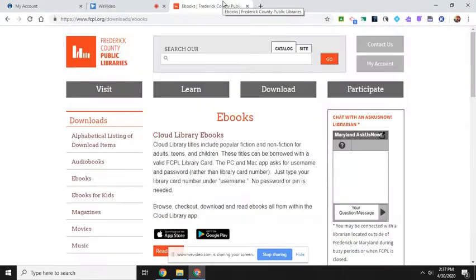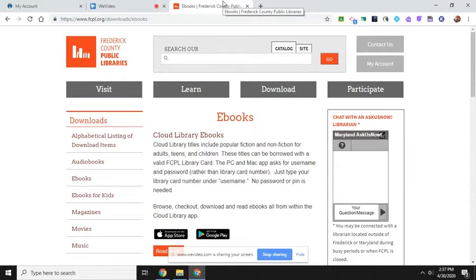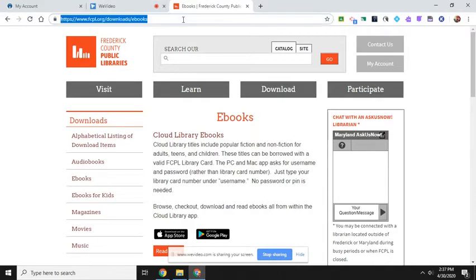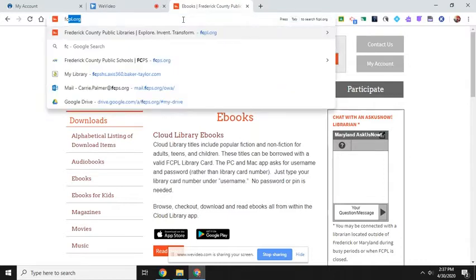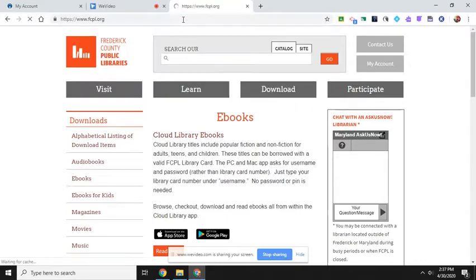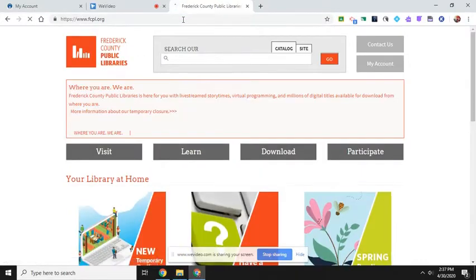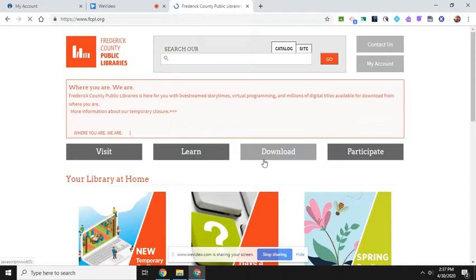You might find it a little annoying that you have to log in to the Frederick County Public Libraries and then download the book each time you want to read it. So, another thing that you could do is simply on the FCPL home page, click on download.